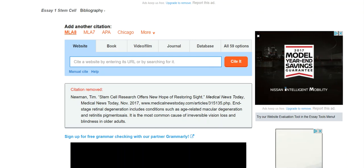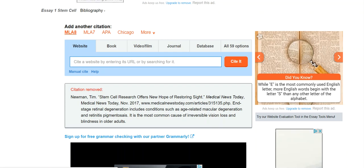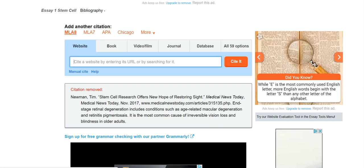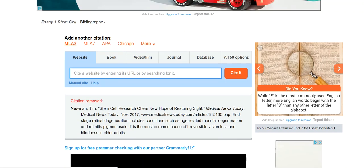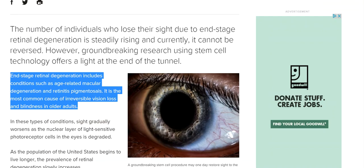I've logged into my EasyBib account, and you can see other tutorials for creating an EasyBib account, which is very easy. I have opened up my project on stem cell research, and this is the particular topic that I want to work on. So let's say that I go out and I research and I find this article.